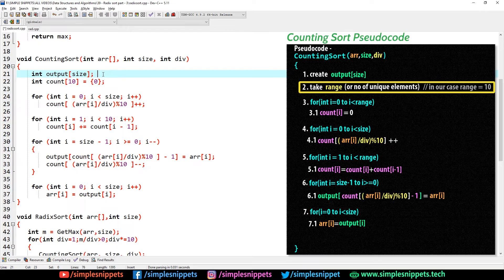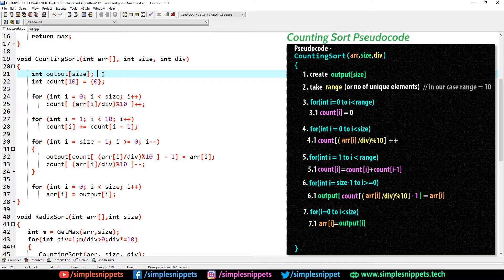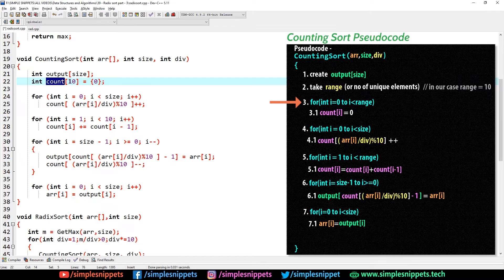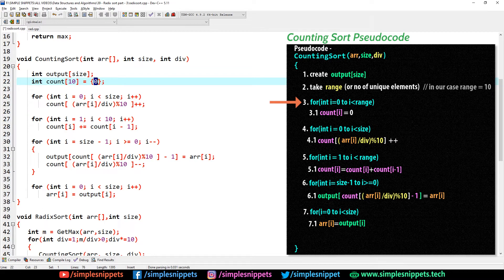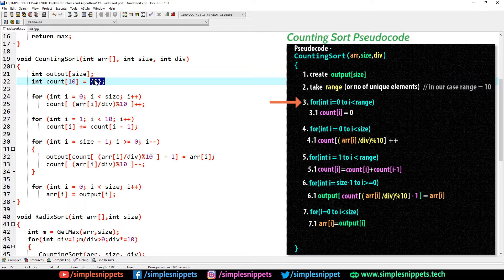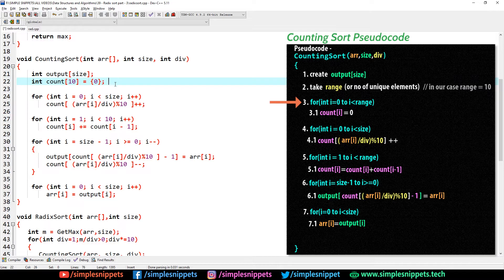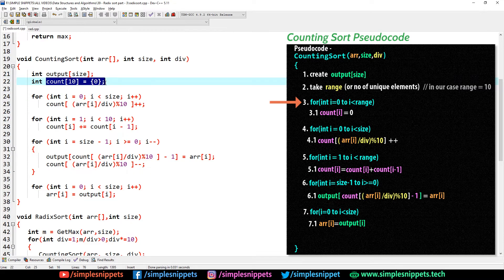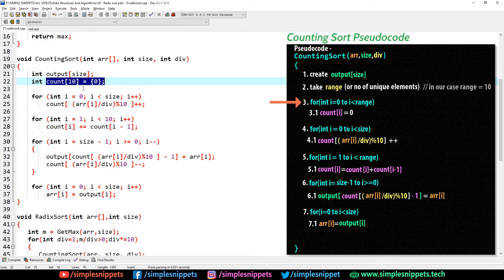Since we're applying counting sort on a single digit of every number in the array, the range obviously is going to go from 0 to 9 only. Hence you have to create a count array of size 10 and initialize it initially to 0. This syntax basically makes all elements in the count array 0, or you can use a for loop also. In the pseudo code you can see in step number 3 and 3.1, we're using a for loop, but you can use this syntax also.